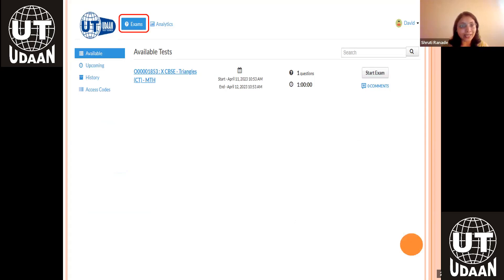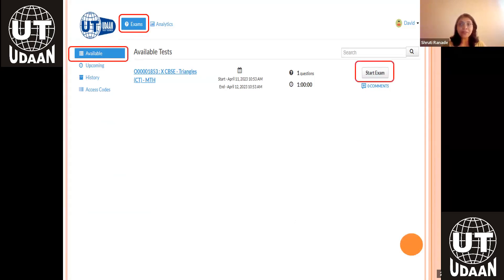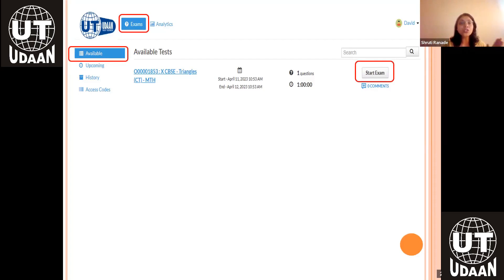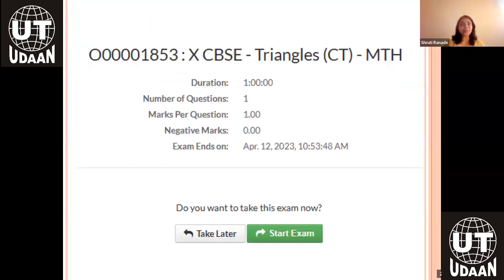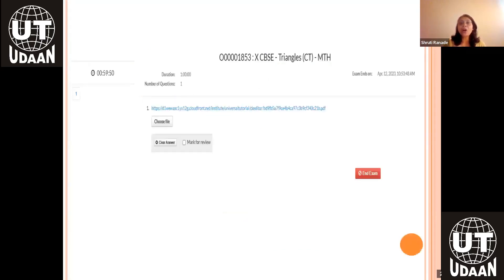If you wish to take an exam, you have to go to the available tab and click on start exam. One more point: in the available tab, you will be able to see all the tests open. To search for a test, every test has a four-digit code. You can put this code in the search box and search for that specific exam easily. Once you have searched it, click on start exam. The exam starts and this is the instructions page. Click on start exam again, and this is the page where your actual timer starts.